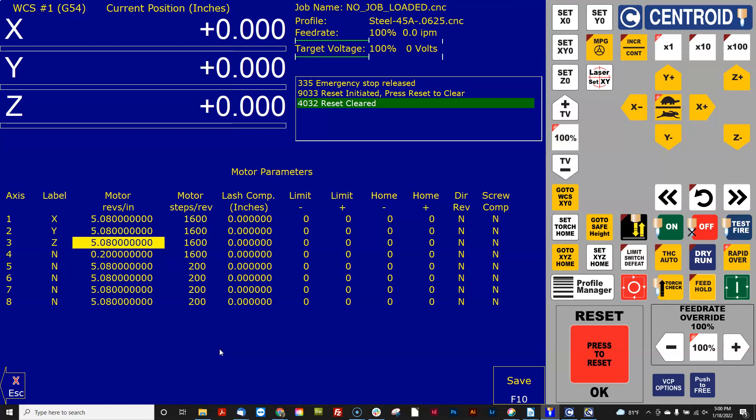If you turn a metric screw, a five millimeter pitch screw one revolution, the nut on that screw will move 5.08 inches. And if you're direct drive like I am then the overall turns ratio for that axis in inches is 5.08.